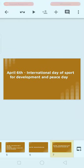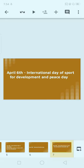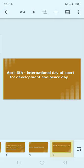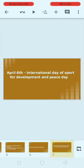Next, April 6th: International Day of Sport for Development and Peace. April 6th is celebrated as International Day of Sport for Development and Peace. Do you know when National Sports Day is celebrated? Let us know in the comment section.